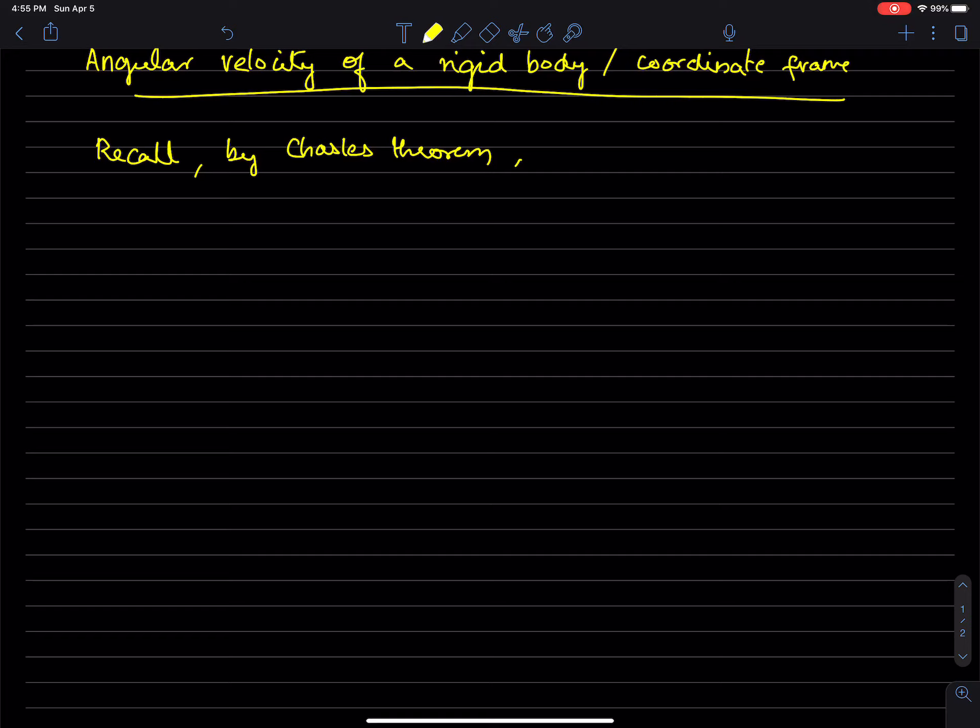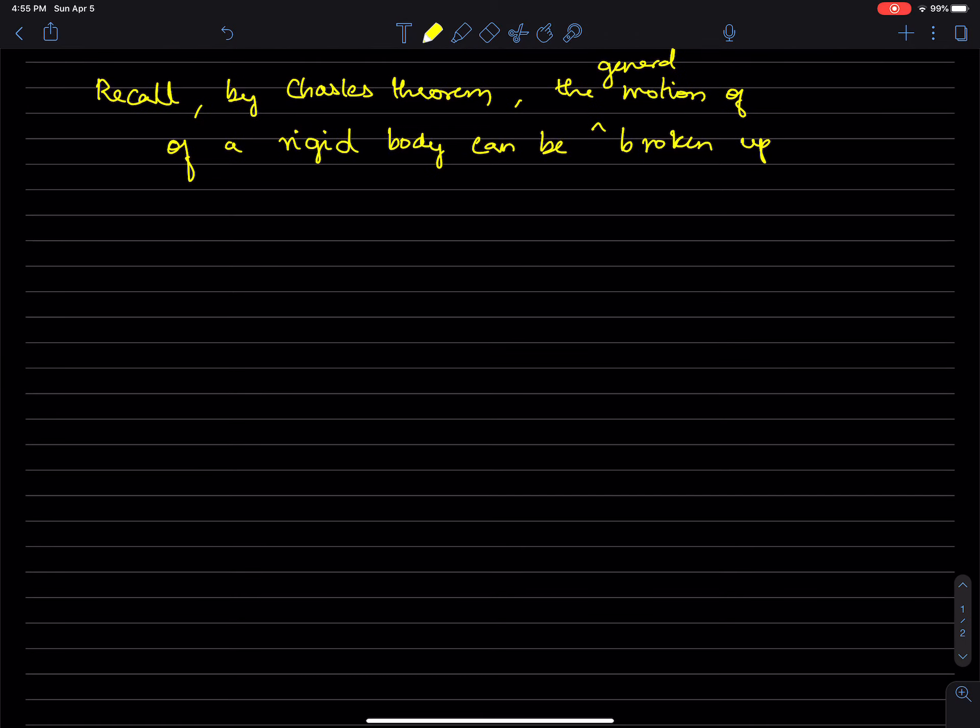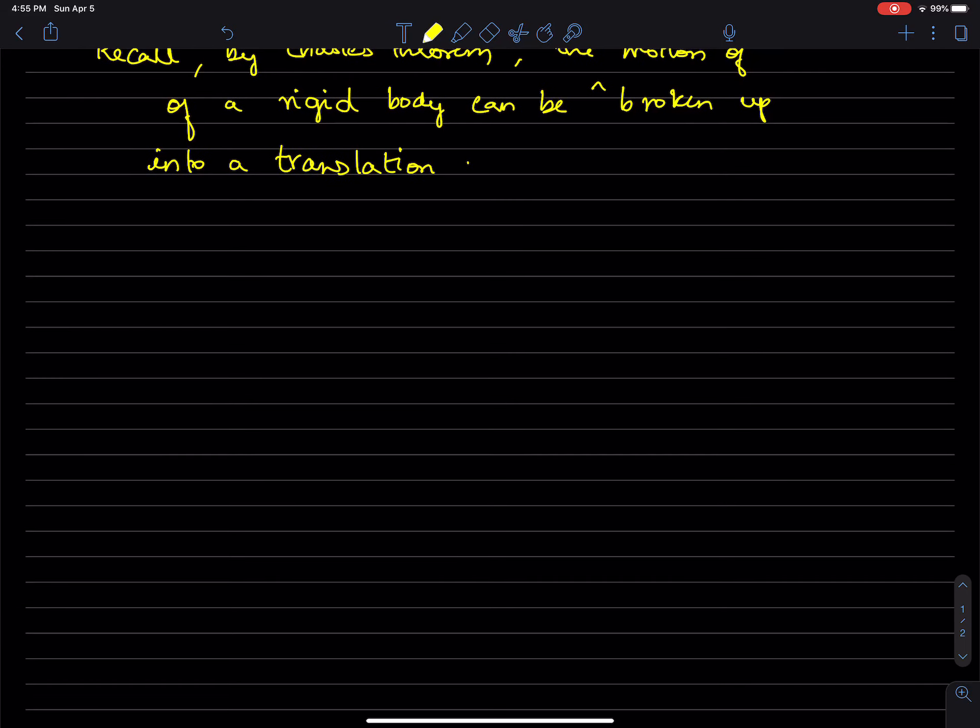If you have a rigid body moving in general, the general motion of a rigid body can be broken up into a translation of a single point on the rigid body,